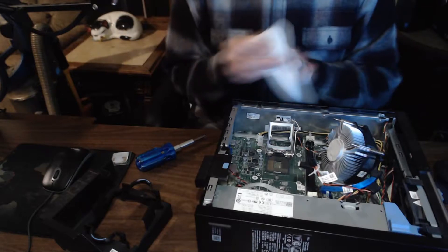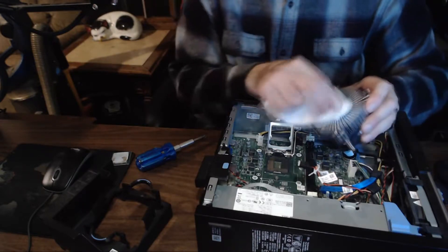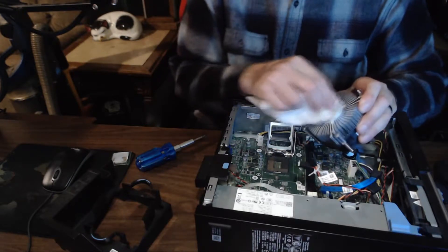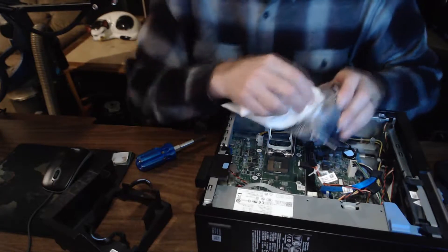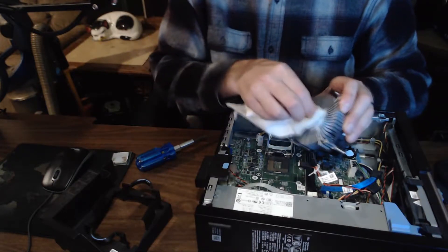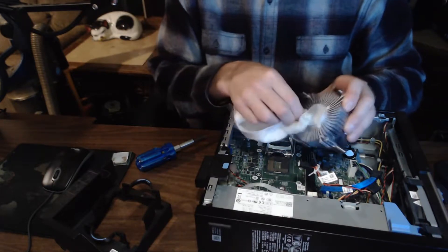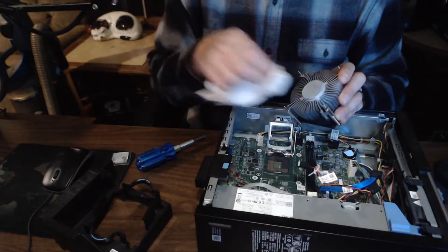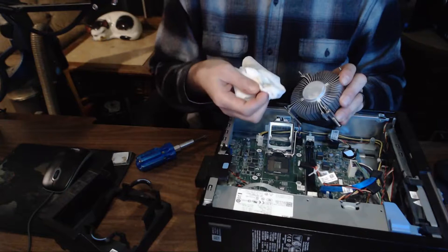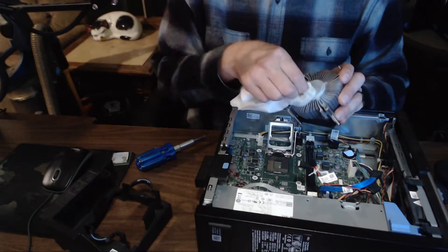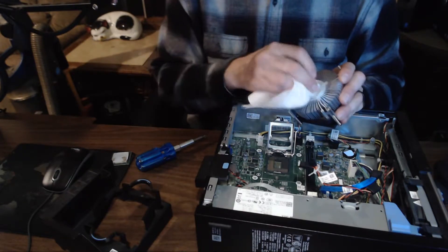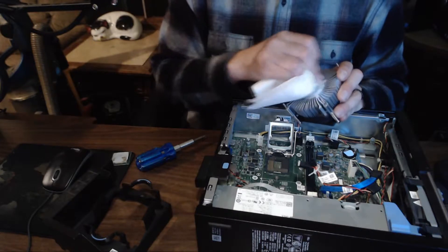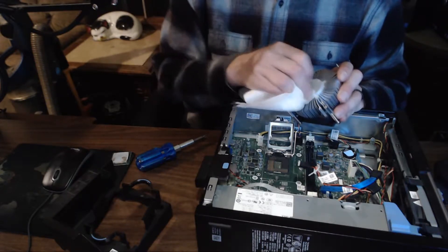Now we use some isopropyl alcohol to help remove the thermal compound from the heat sink. You need to get all of it off so that when you put everything back together there isn't any residue or anything left from the old thermal compound or thermal paste.